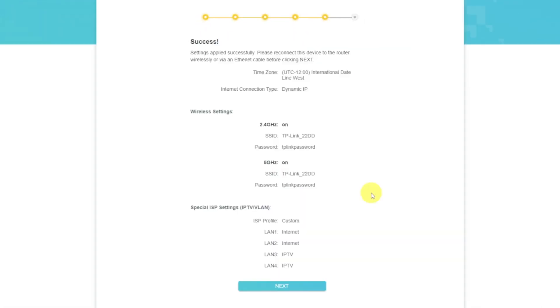On the next page, you will see all the information that you specified earlier. Just confirm the settings by pressing Next button.